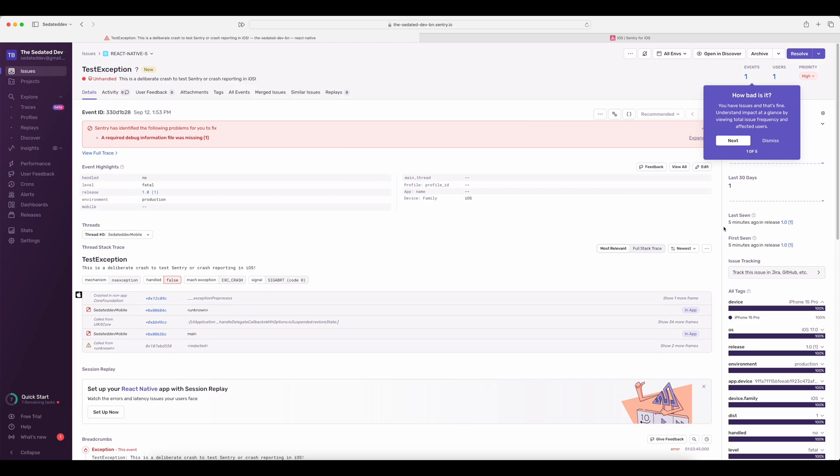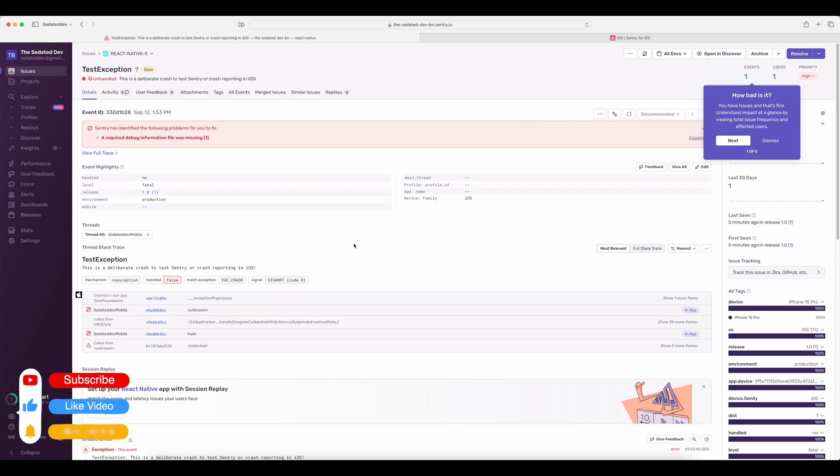And that's it. By initializing Sentry natively, we've ensured that even crashes occurring before the JavaScript code runs are captured. This gives you full visibility into both native and JavaScript errors throughout the entire app lifecycle.